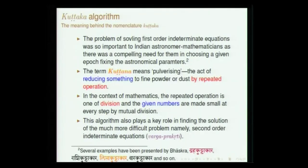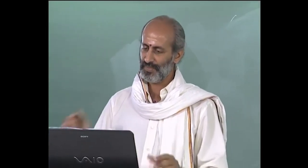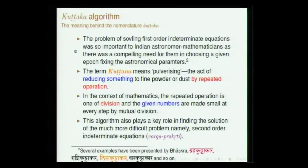Now I move on to the Kuttakara algorithm. This algorithm is primarily a method by which you can find the solution to a first-order indeterminate equation. The indeterminate equation has two variables, and a step-by-step procedure has been delineated by Aryabhata in two verses for solving this equation.